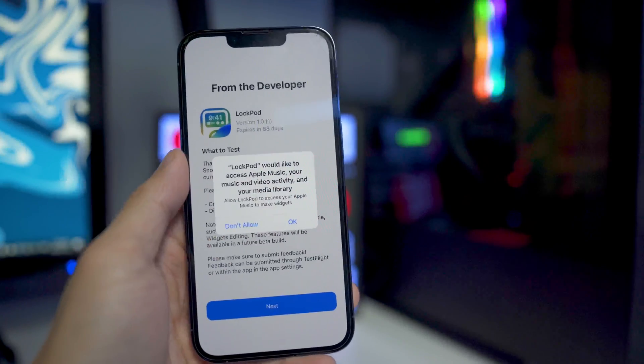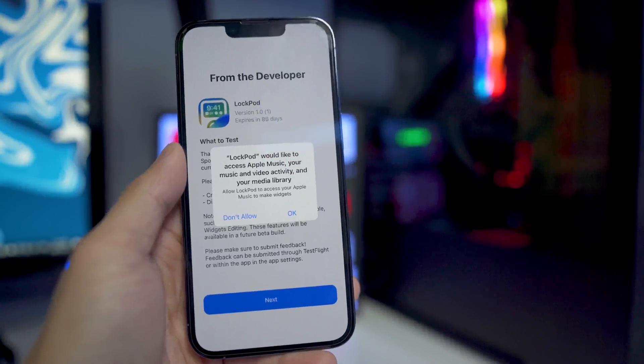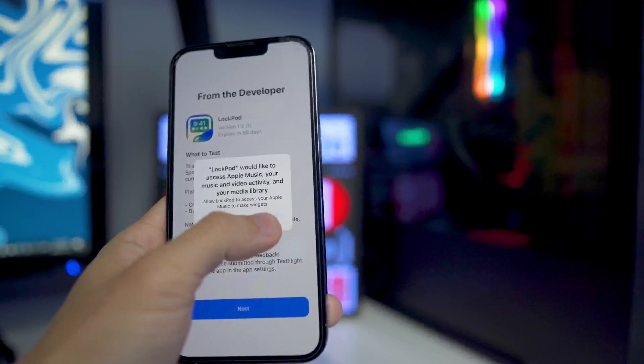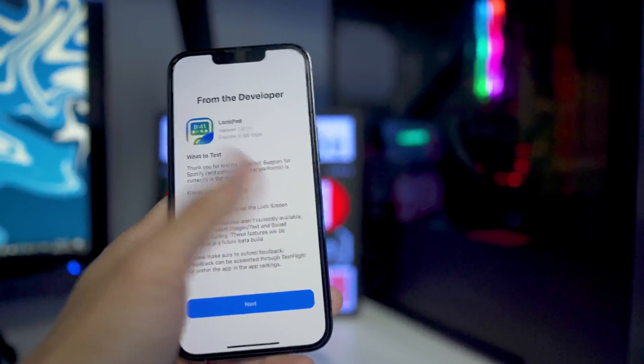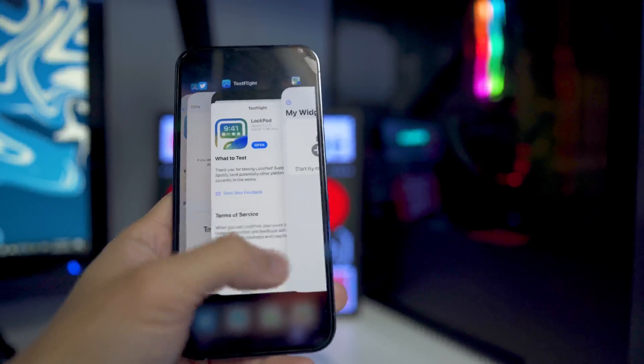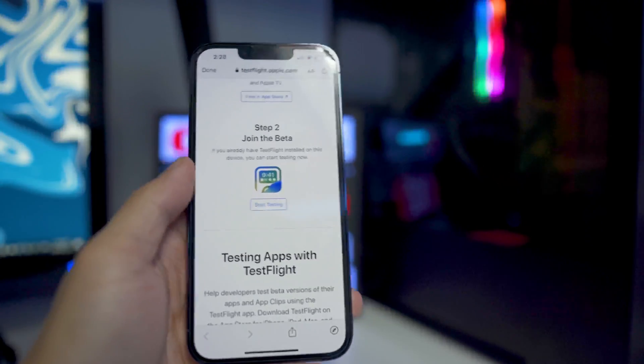We're going to open up the app right here. When you open up the app for the first time, it is only supported with Apple Music at the moment. If we click OK and allow access to our Apple Music, we can go back to his Twitter page right here.